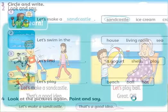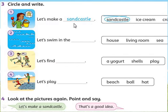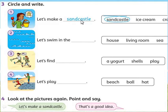And look at exercise 3. What will we do? Circle and write. We will choose the correct word from here, then we will write it here. Окей?